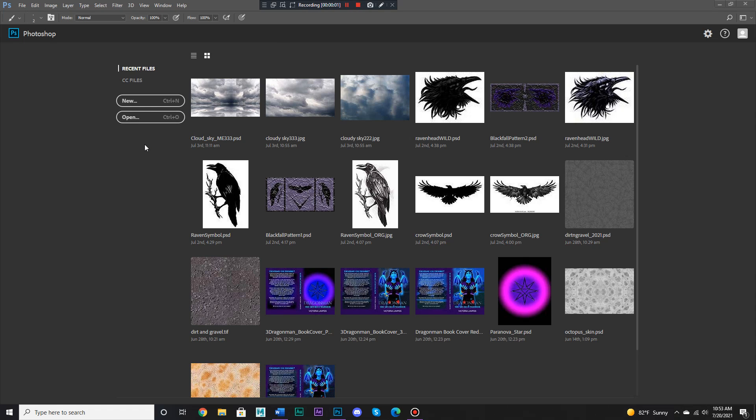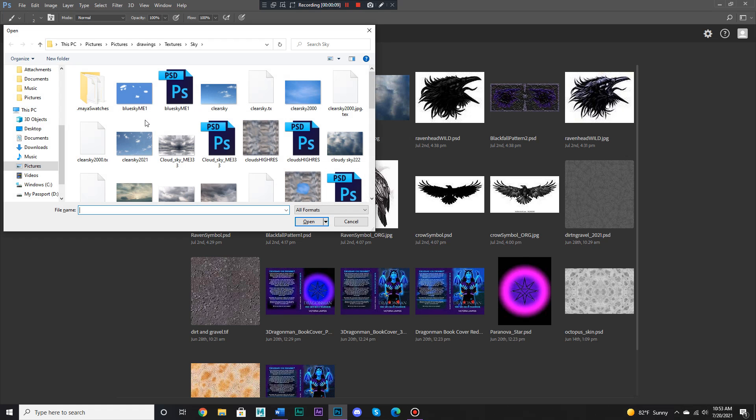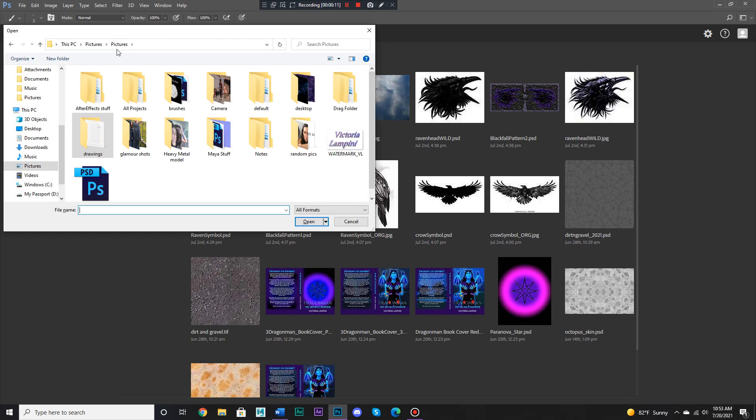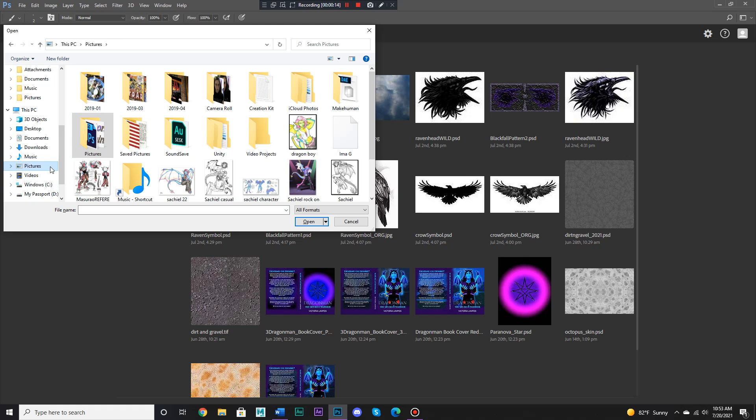Hello there everybody, Vittoria Lampini here, and today I'm going to show you something very interesting that you can do in Photoshop, and that is change colors of certain things in the easiest way possible.